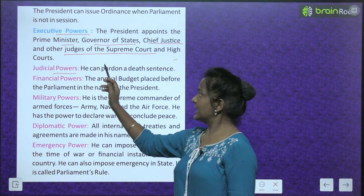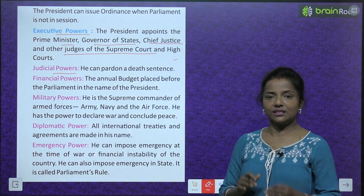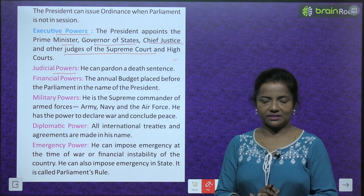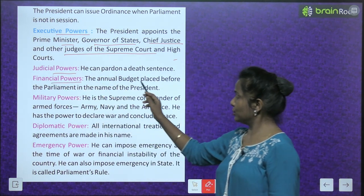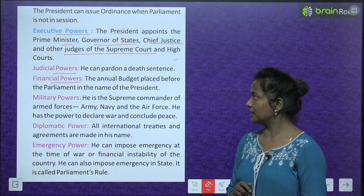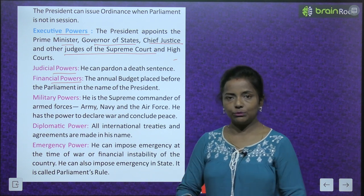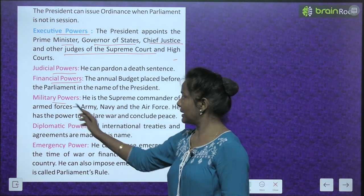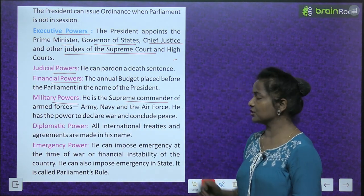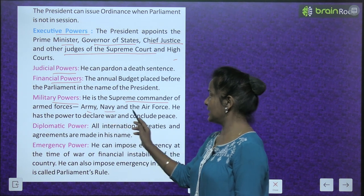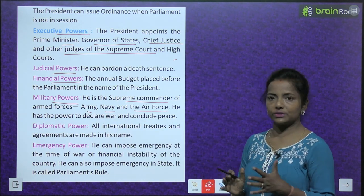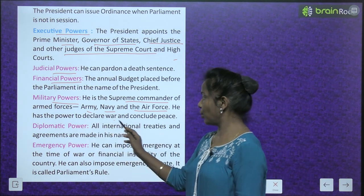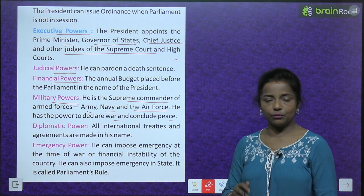Judicial powers: The President can pardon a death sentence. Financial powers: The annual budget is placed before Parliament in the name of the President. Military powers: He is the supreme commander of the armed forces — army, navy, and air force — and has the power to declare war and conclude peace.